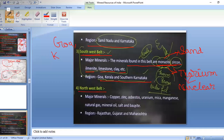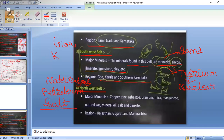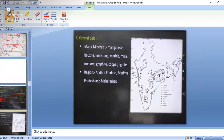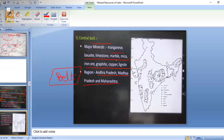The Northwestern belt covers Rajasthan, Gujarat, and Maharashtra, where major minerals include copper, zinc, asbestos, uranium, mica, manganese, natural gas, mineral oil, salt, and bauxite. The Central belt covers Andhra Pradesh, Madhya Pradesh, and Maharashtra, with major minerals including manganese, bauxite, limestone, marble, mica, iron ore, graphite, and copper. Remember these region names for each belt.